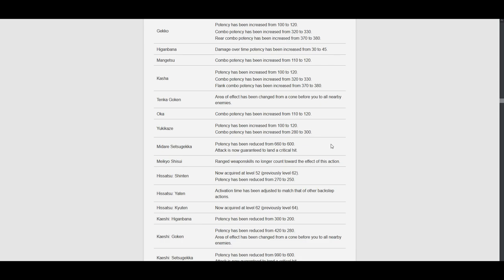What is this Square Enix? What are you doing? Like... Oh my lord. They just gutted the job from what I see just from these notes. Like... None of these changes are good. None of it.